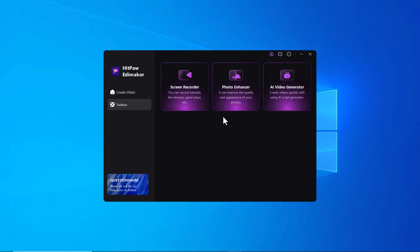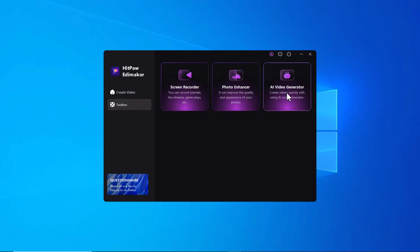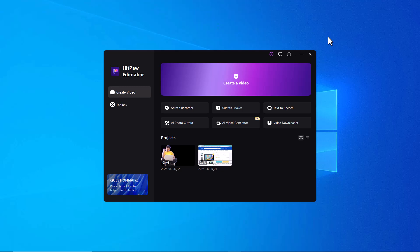That's all for our review of HitPaw ID Maker. If you are looking for a powerful yet user-friendly video editor, HitPaw ID Maker is definitely worth checking out. Hit the link in the description below to download your free trial today. Thanks for watching and I will see you in the next video.